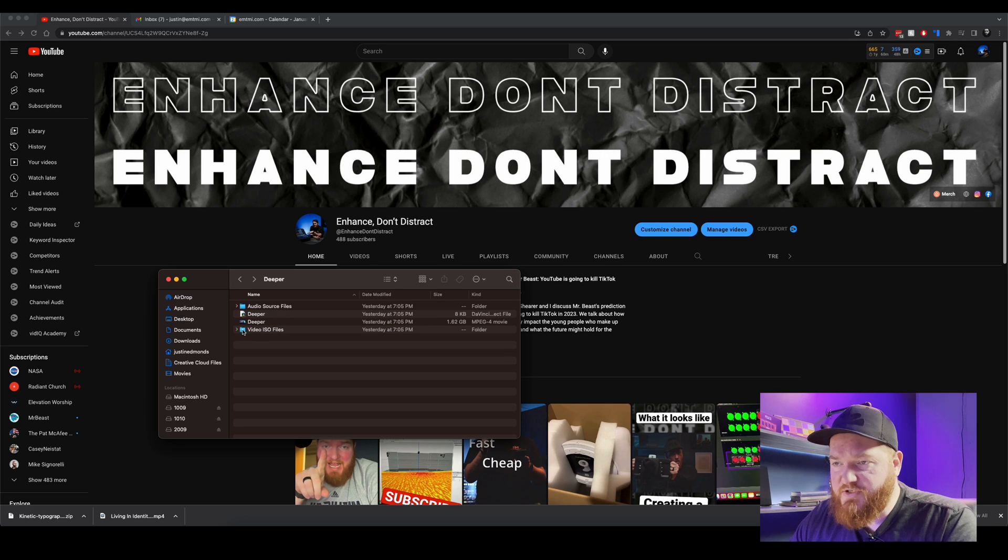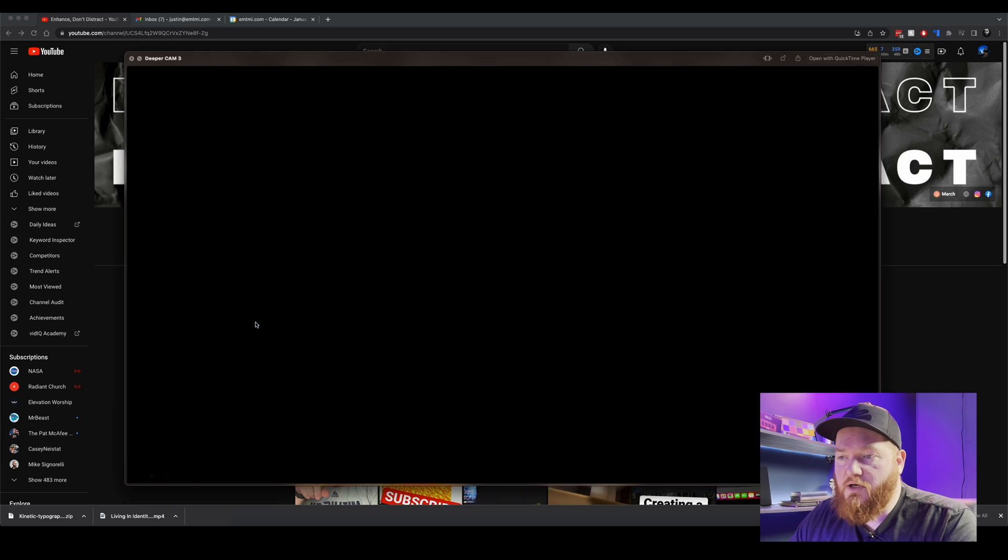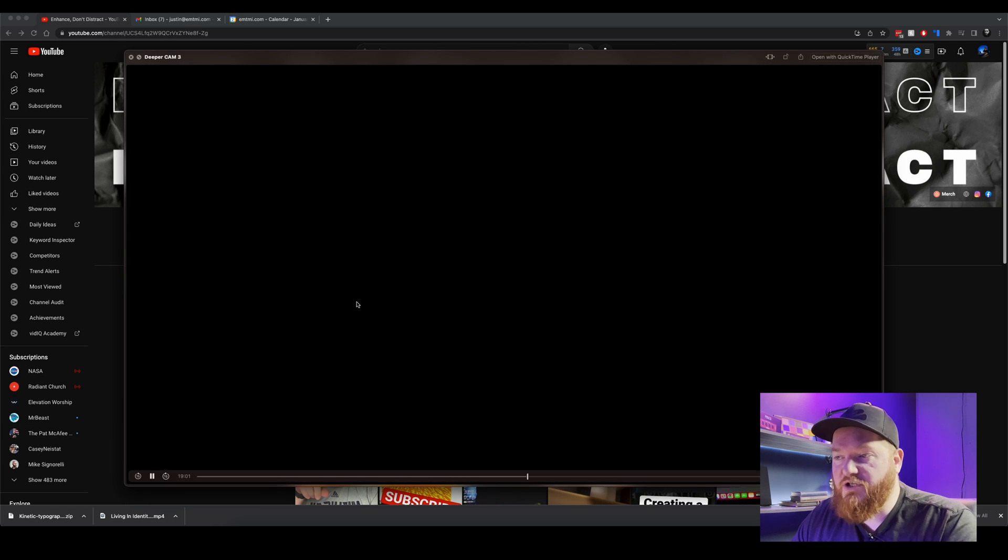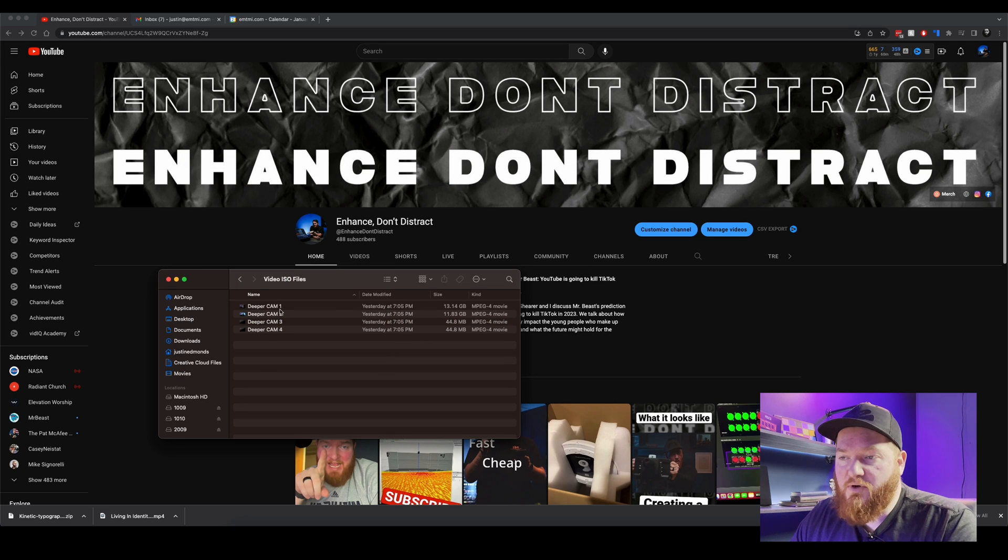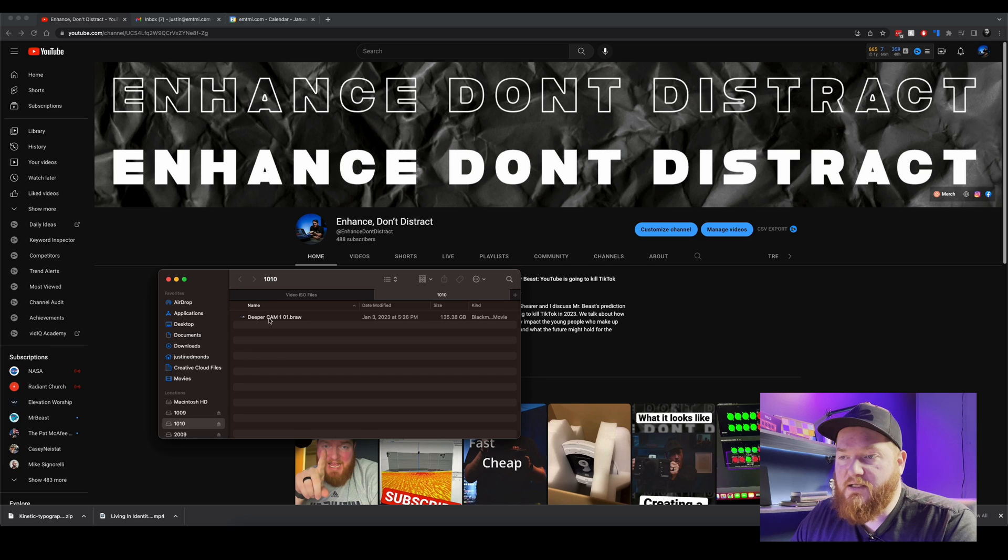And then the video ISO files. So I only have two cameras so camera three and camera four are there but they're just black because there's nothing there. So see how it says Deeper cam one, great, that's exactly what we want to see. So let's look at 10, so this is also Deeper camera one.